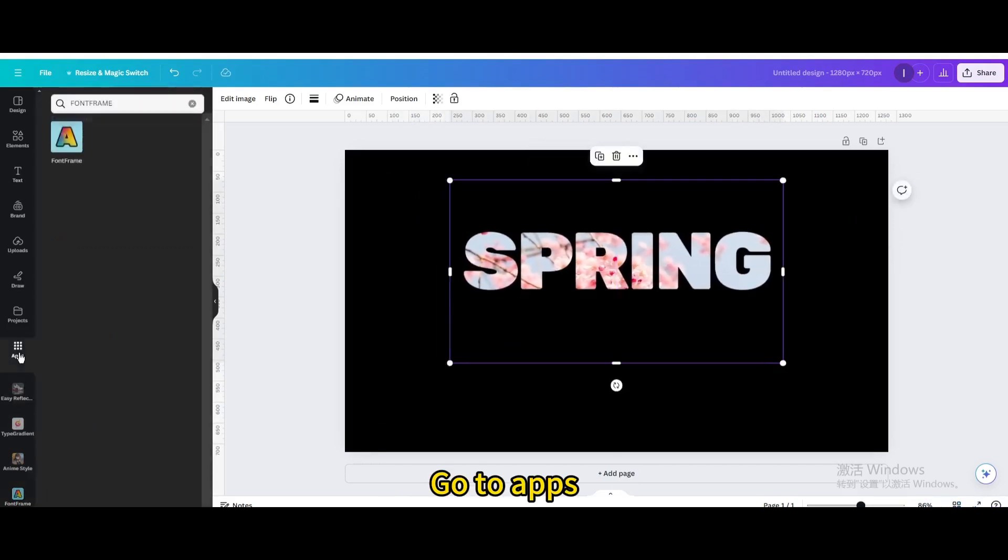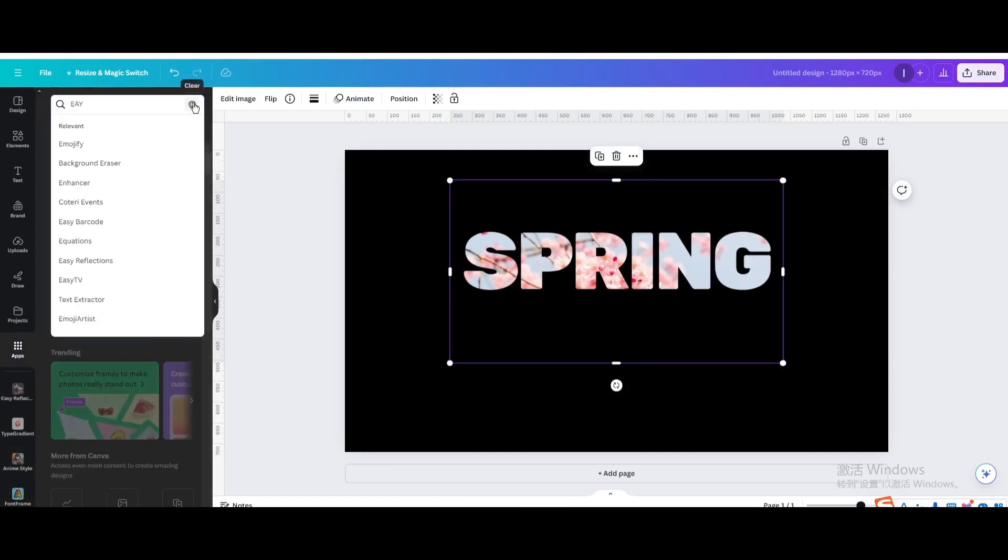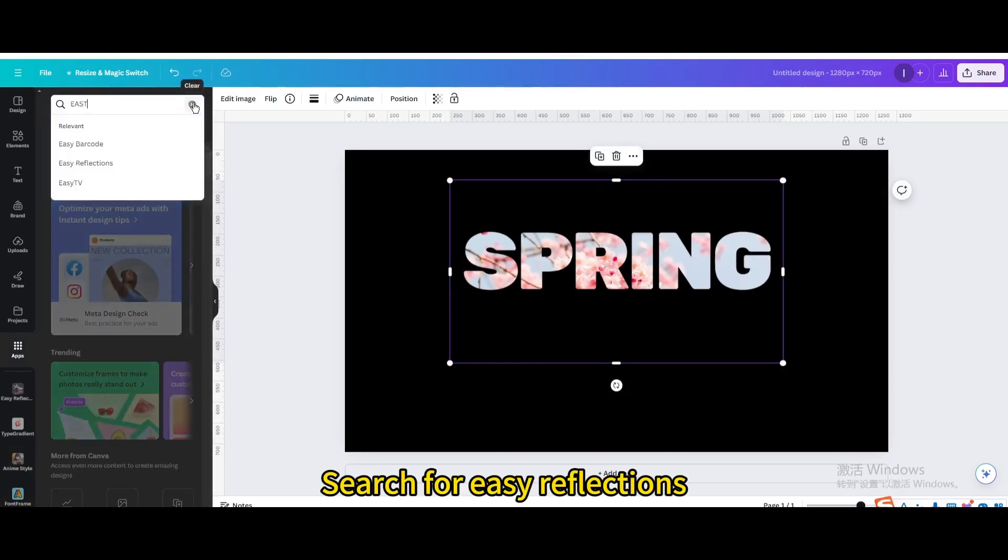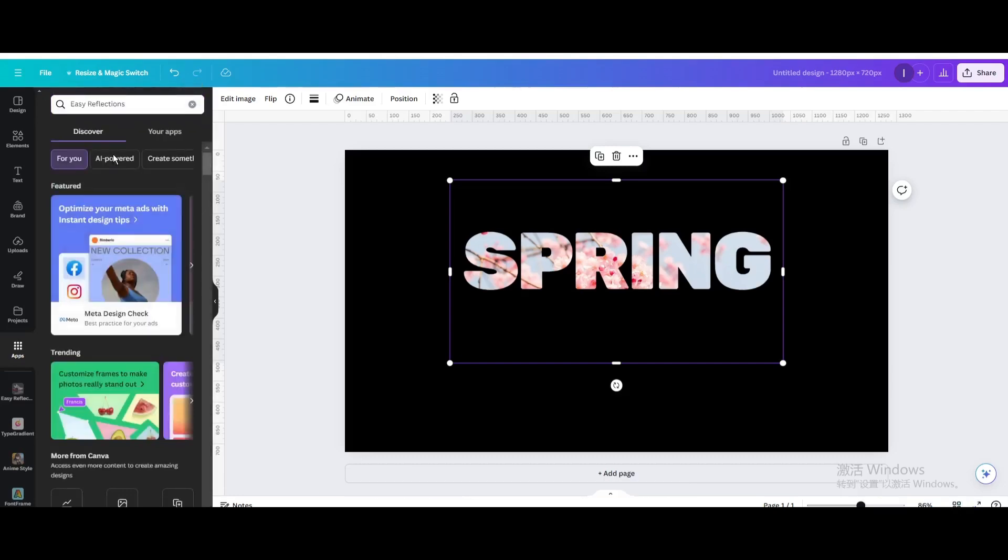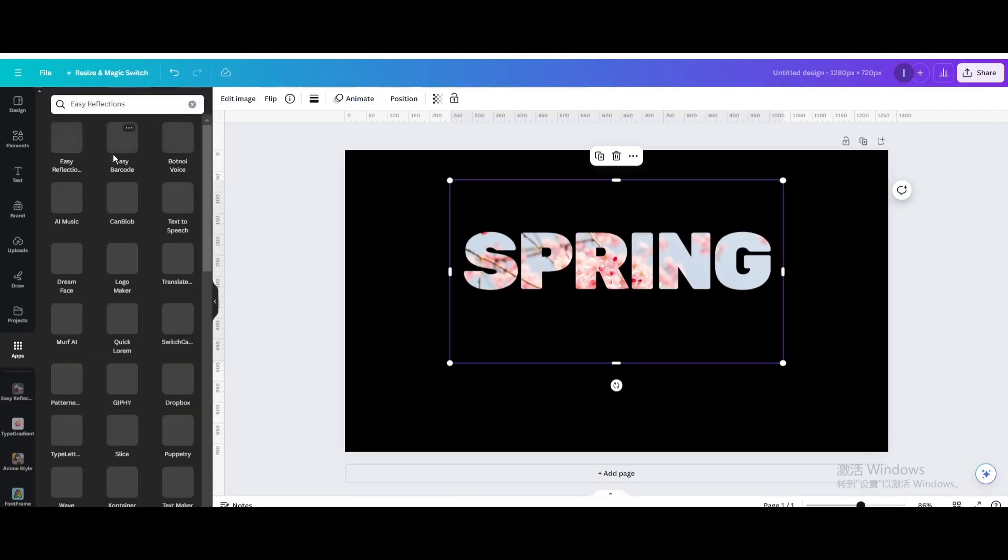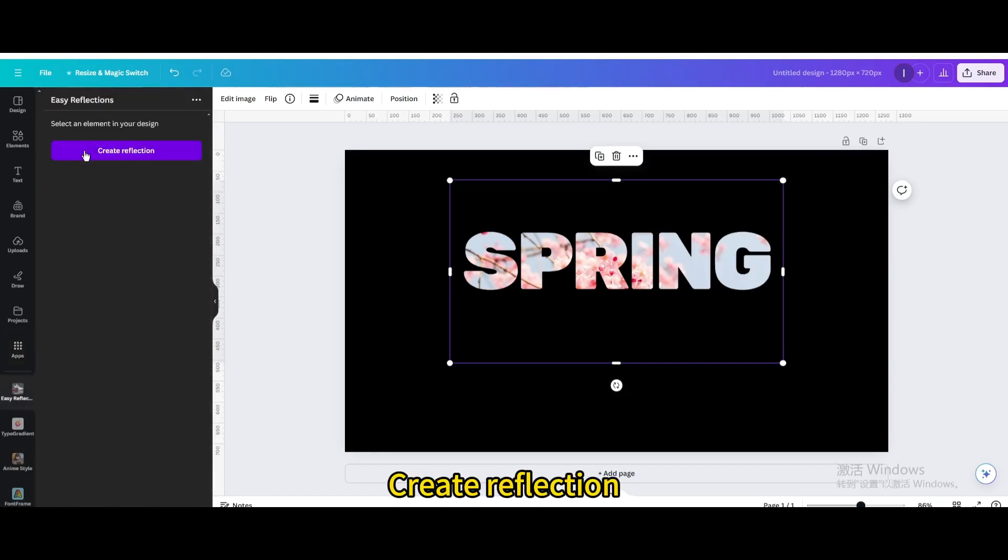Go to Apps. Search for Easy Reflections. Click on it. Create Reflection.